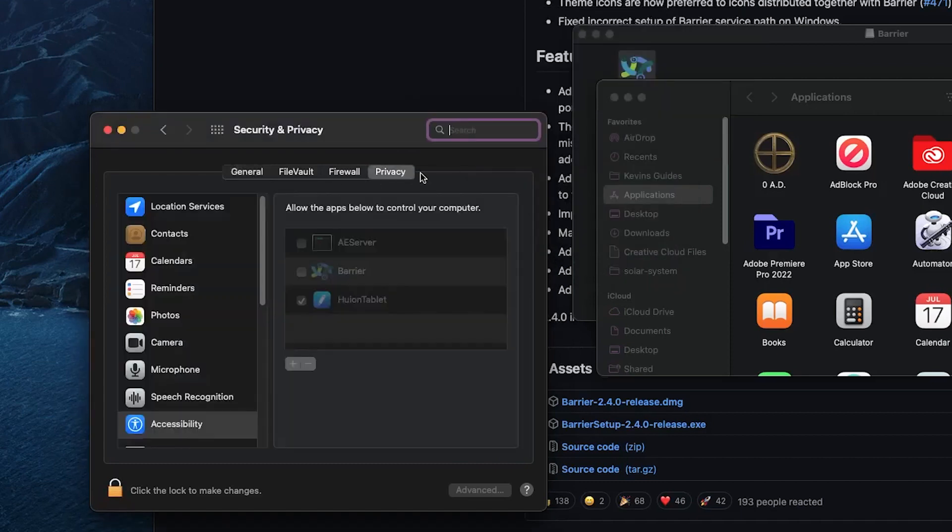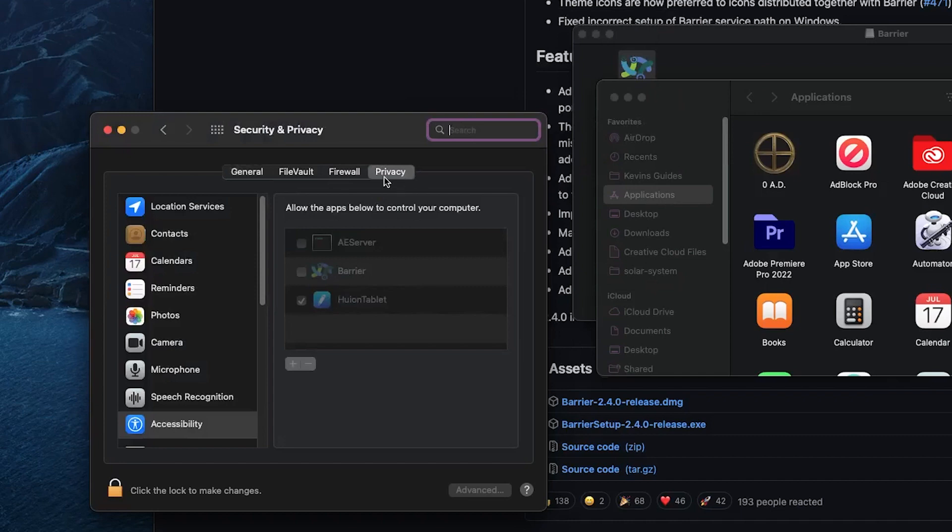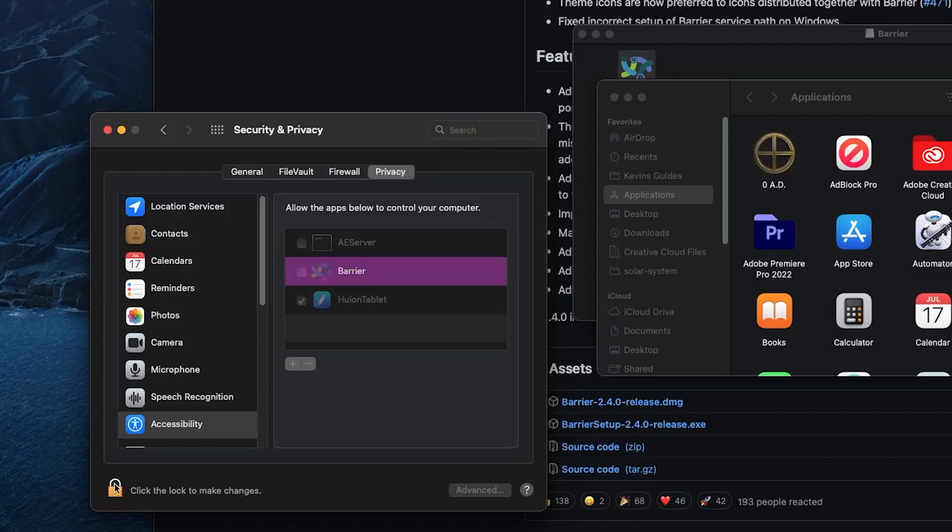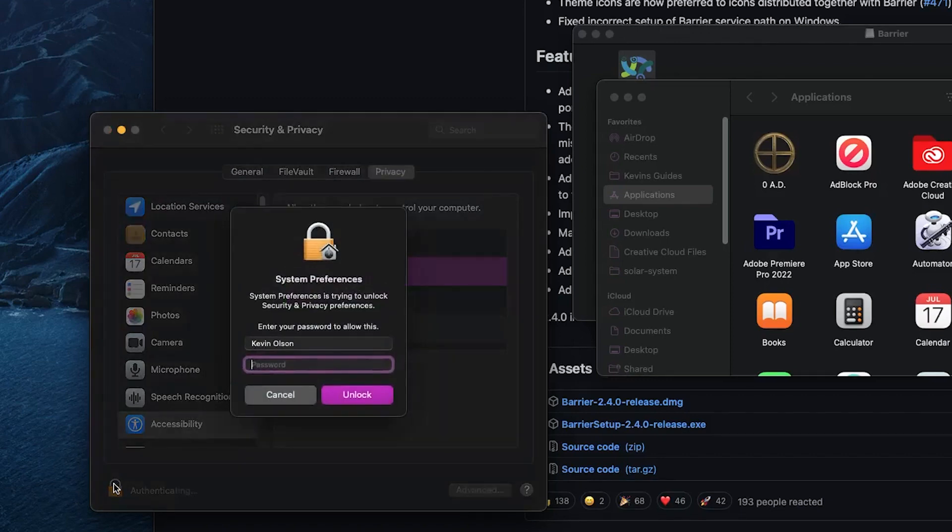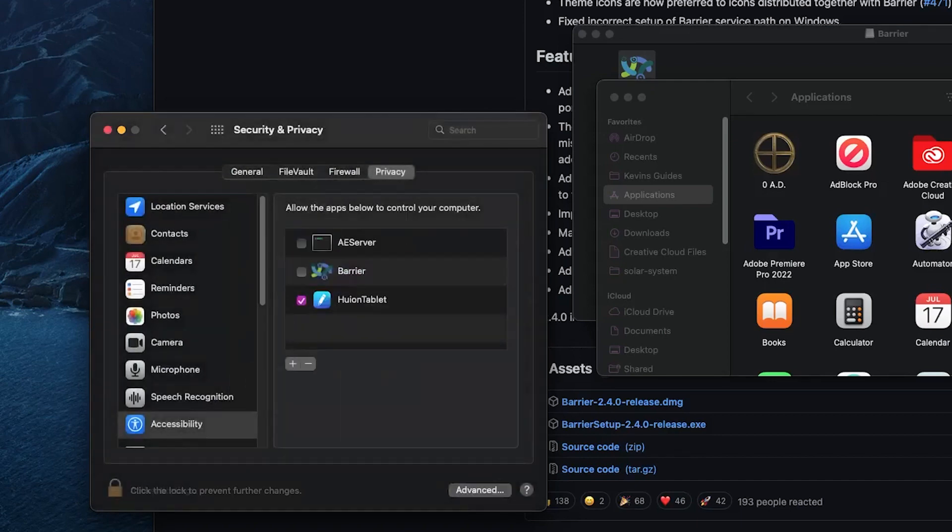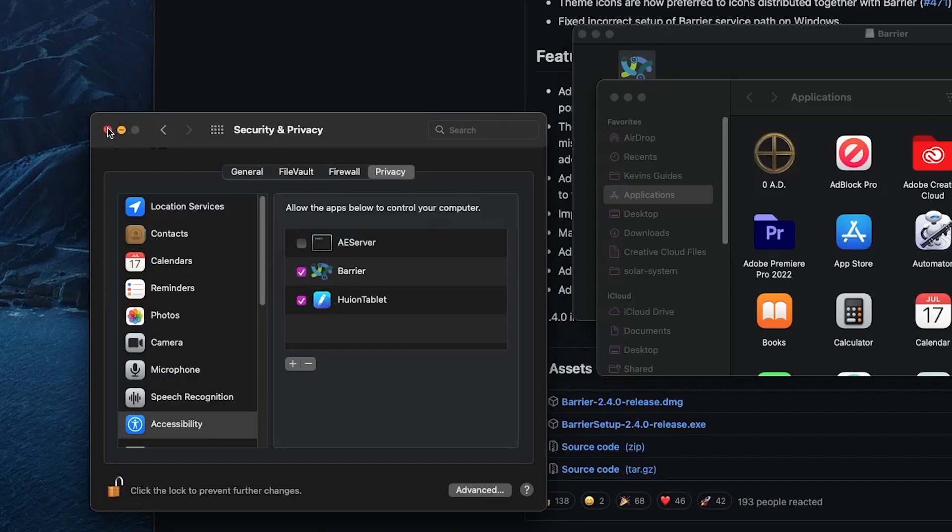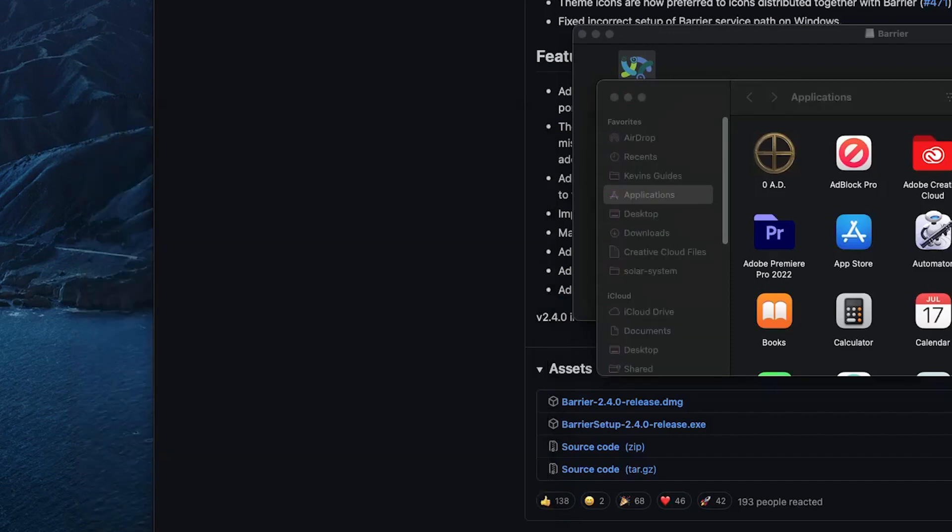And finally, it's going to ask us to open our system preferences again. Going to privacy, accessibility, and we want to unlock this. So type in your Mac password if you're on a Mac. Enable Barrier. And now we can close out of the settings. Then finally, we should be good to go ahead and start Barrier.